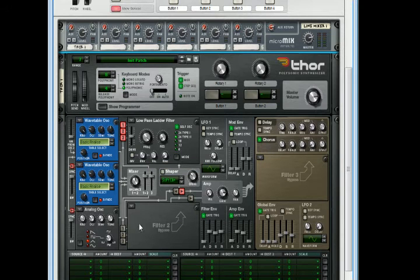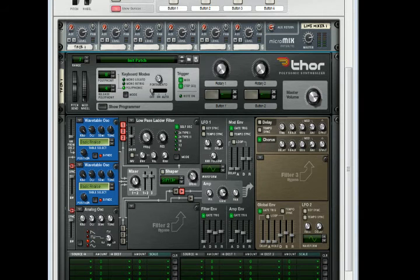Hold shift to get that precise number. We don't need to do anything here. Make sure this is clicked. Bring the drive up on the shaper to 79.